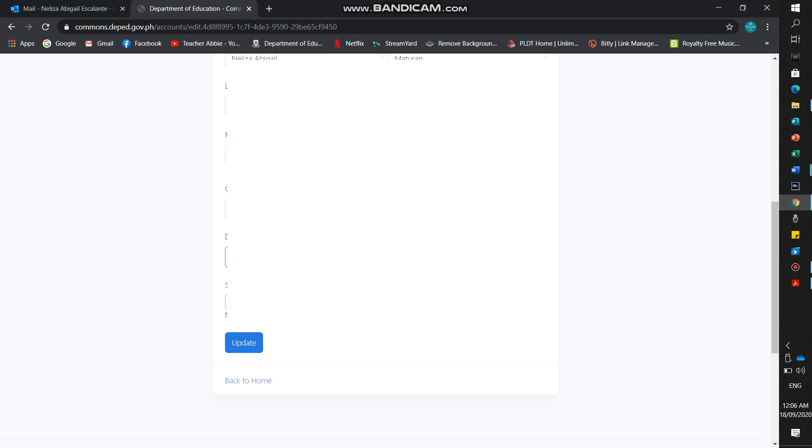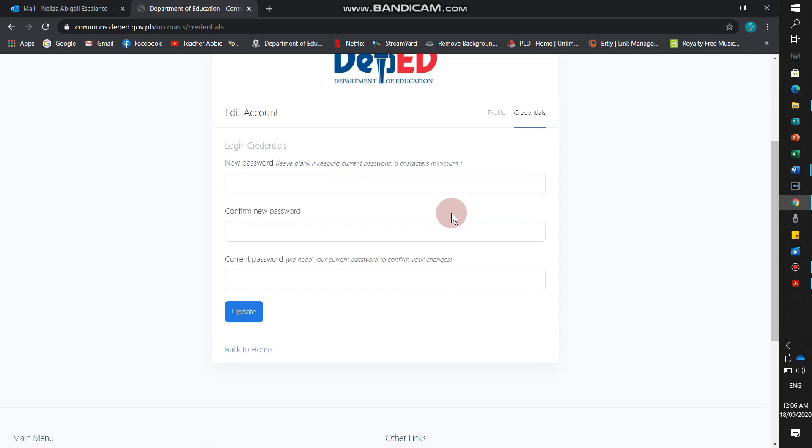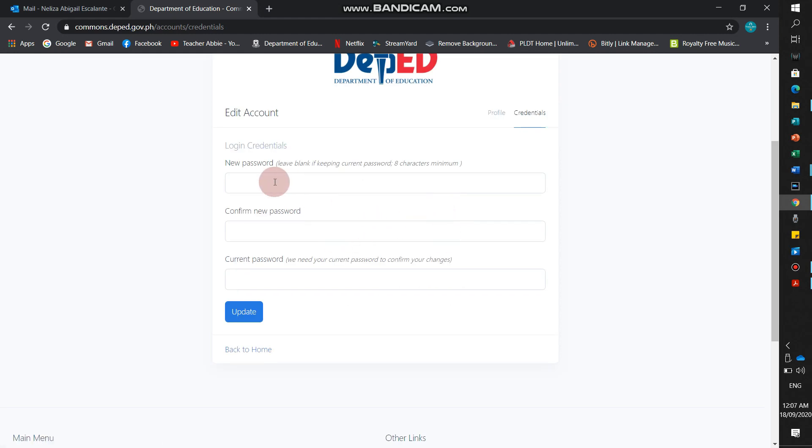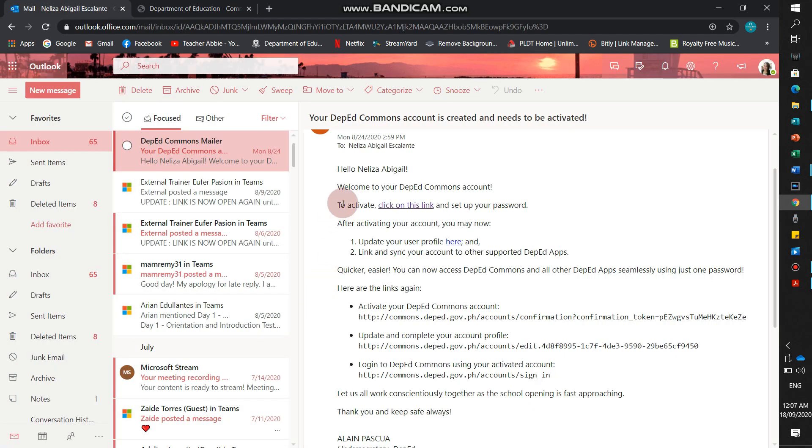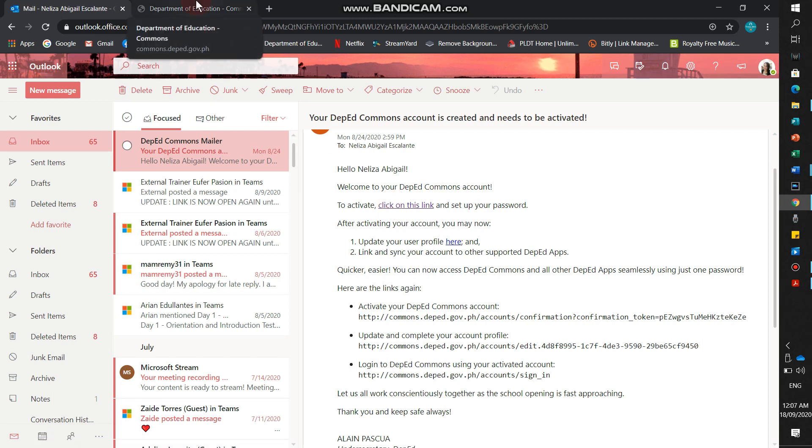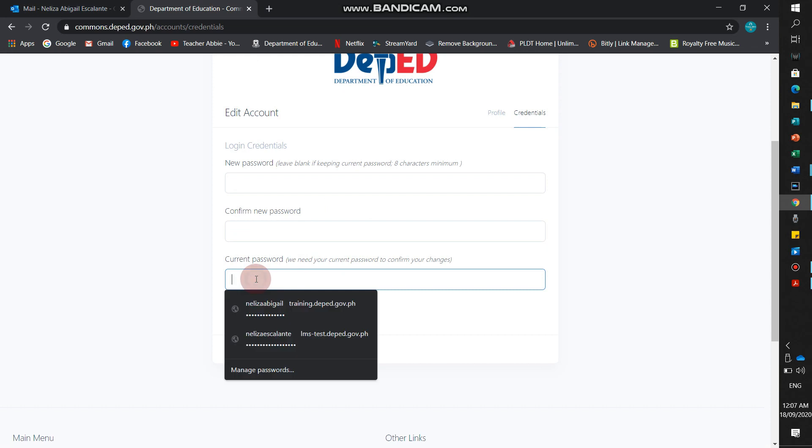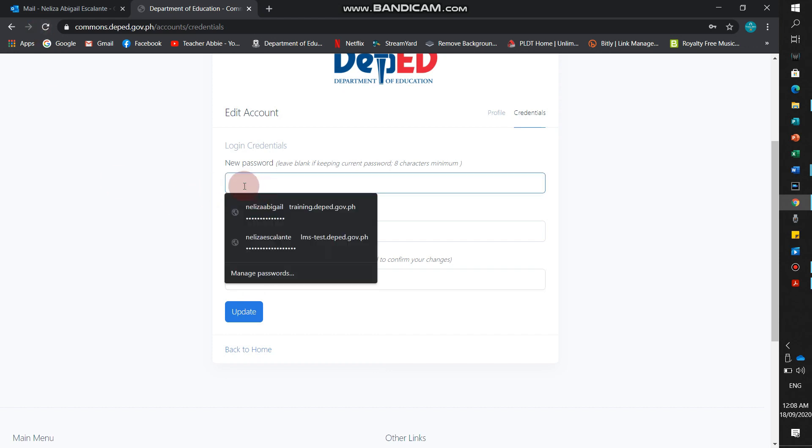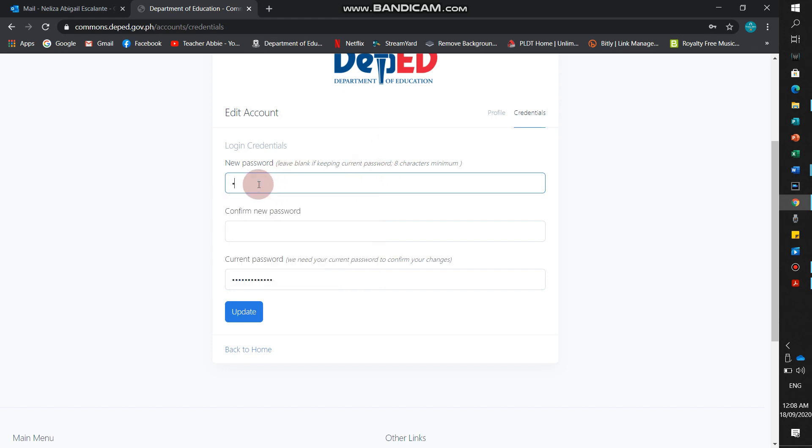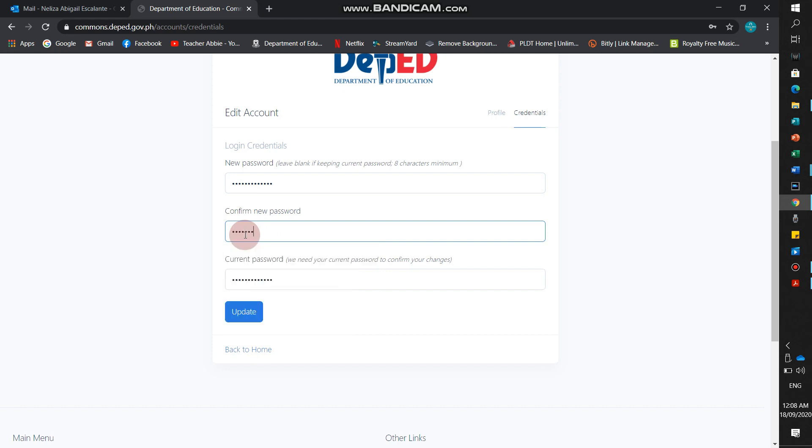After you're done filling up, go to credentials. Then, we'll put the current password that we used, the password we set up. Put it in current password. Then, we'll create another password for DepEd Commons. Let's try. And then, update.